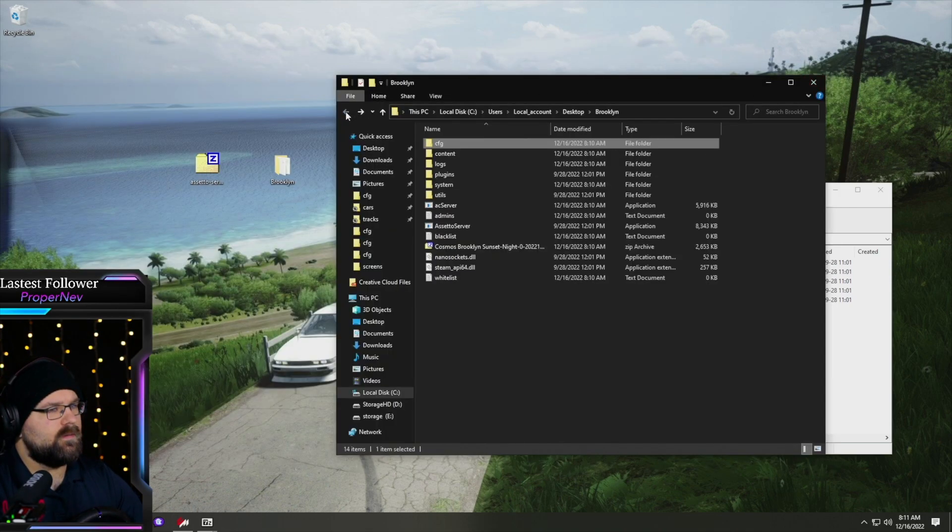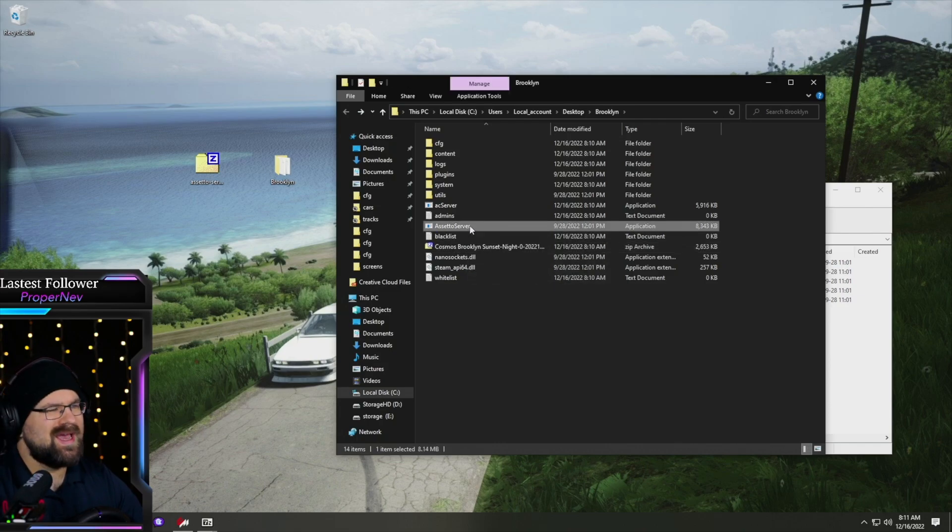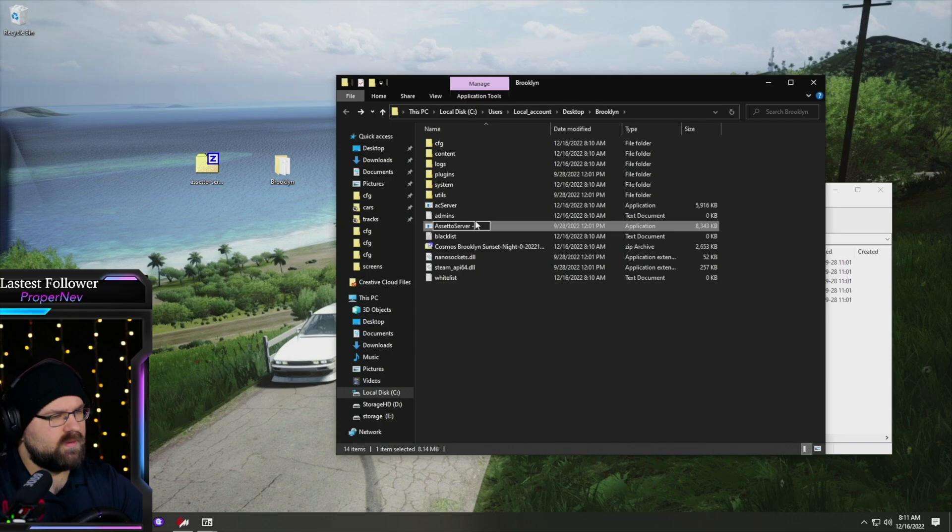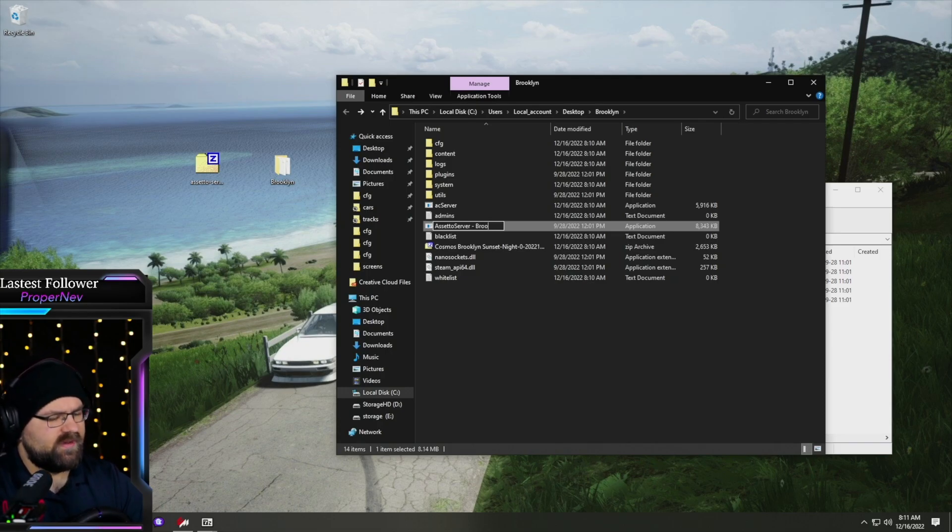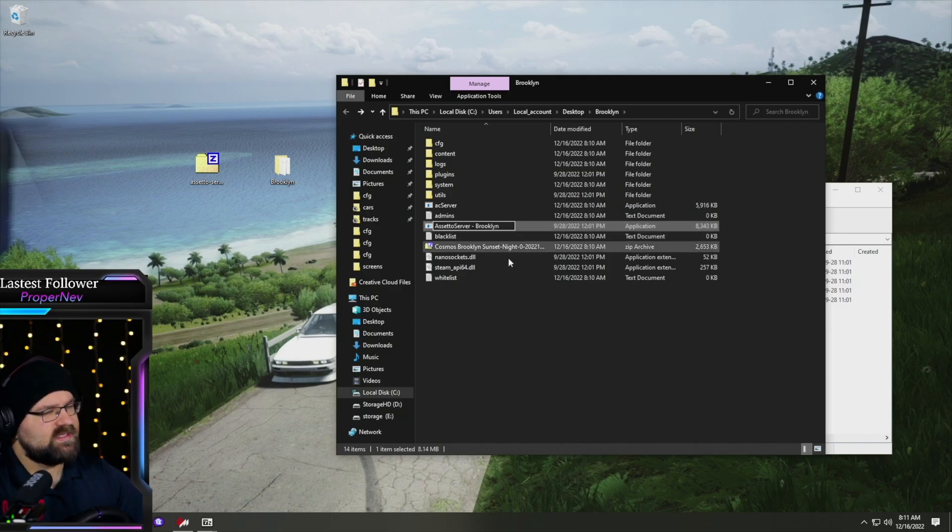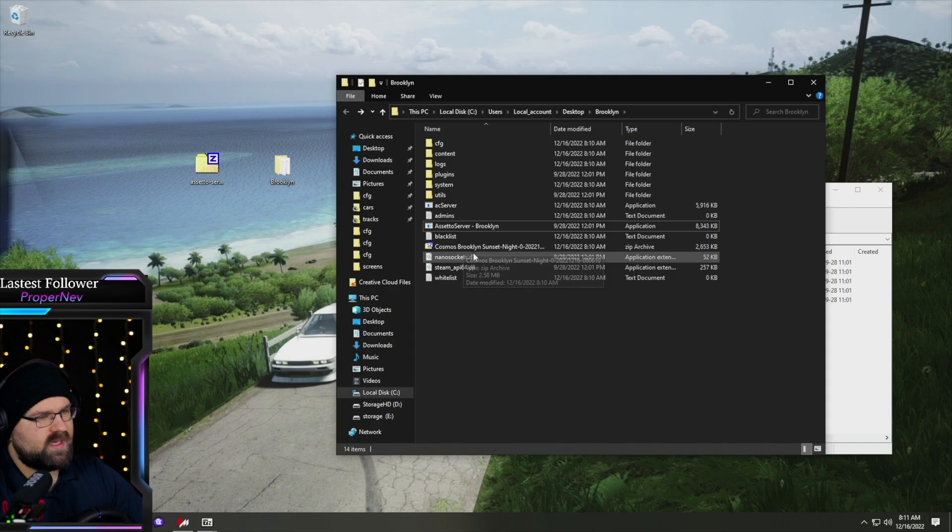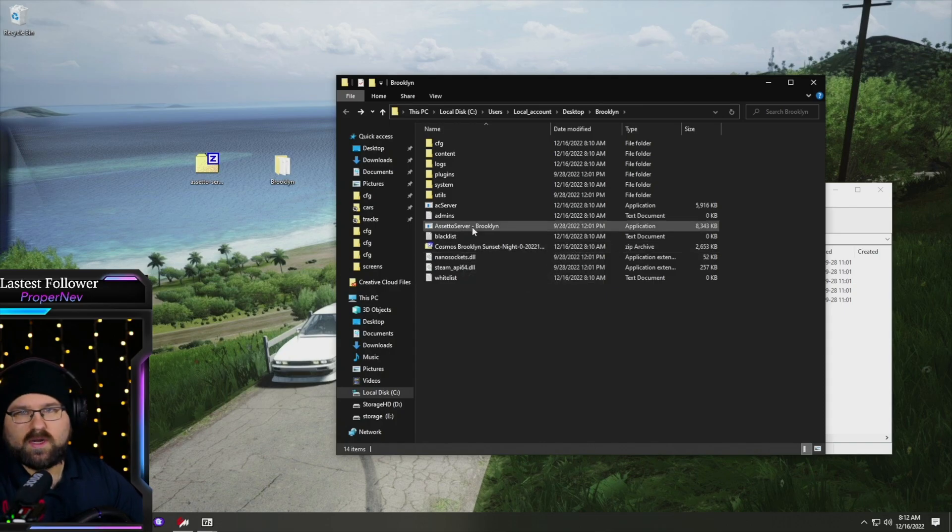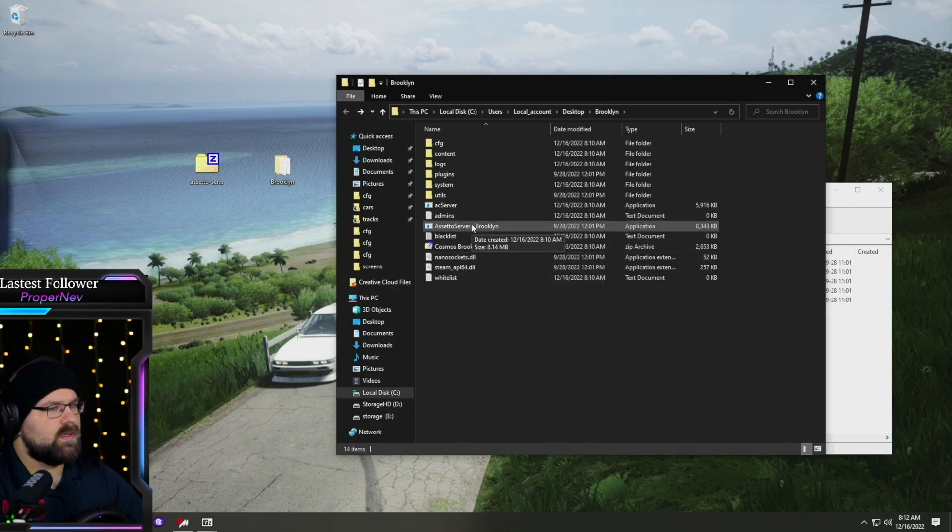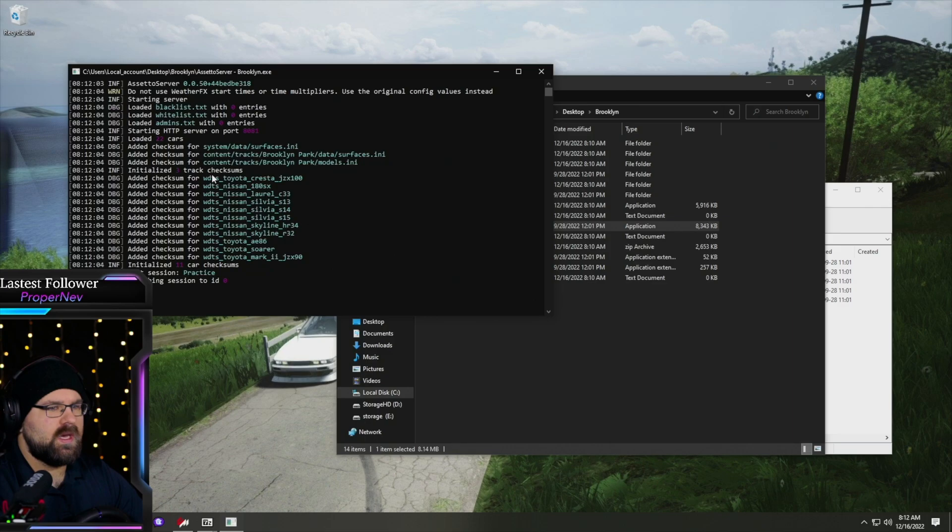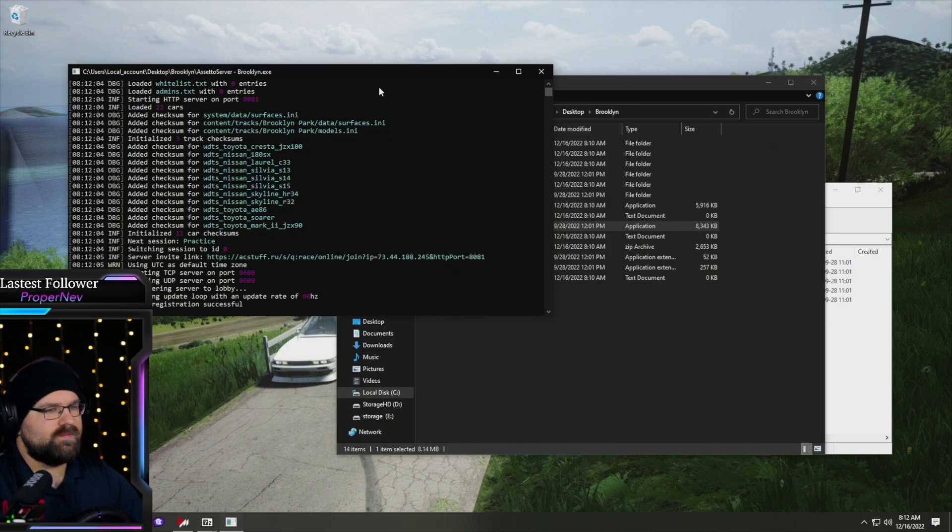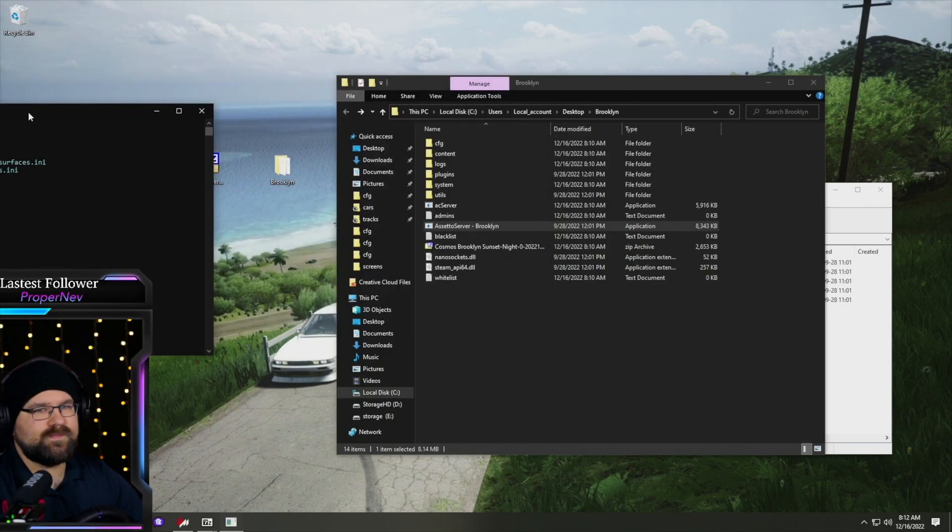Back out and open the same server. I tend to actually call these something different, like we'll do this one dash Brooklyn, just in case you have any firewall issues and you need to make an exception, you at least know which one you're working with. I save all of these files. They're not that big and we can run different setups as needed. We're going to double click here. It's going to pop up and boom, we're already up.